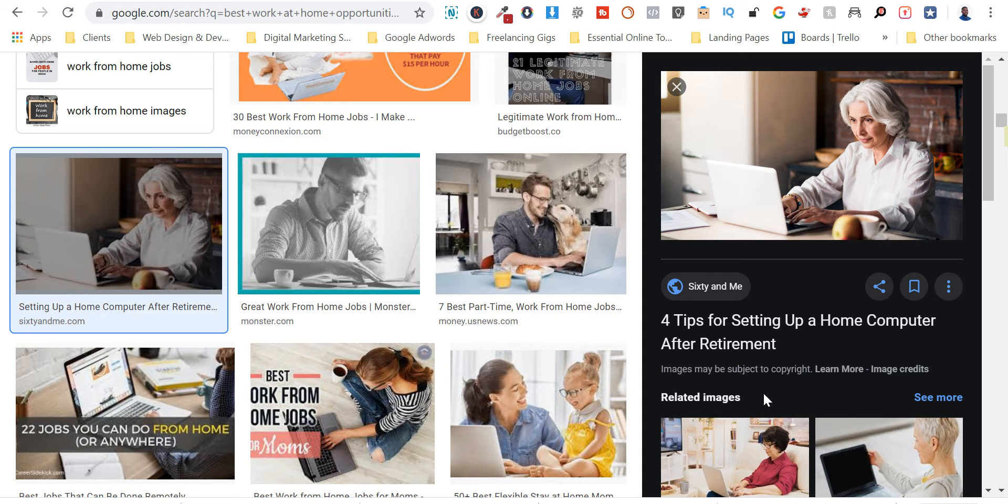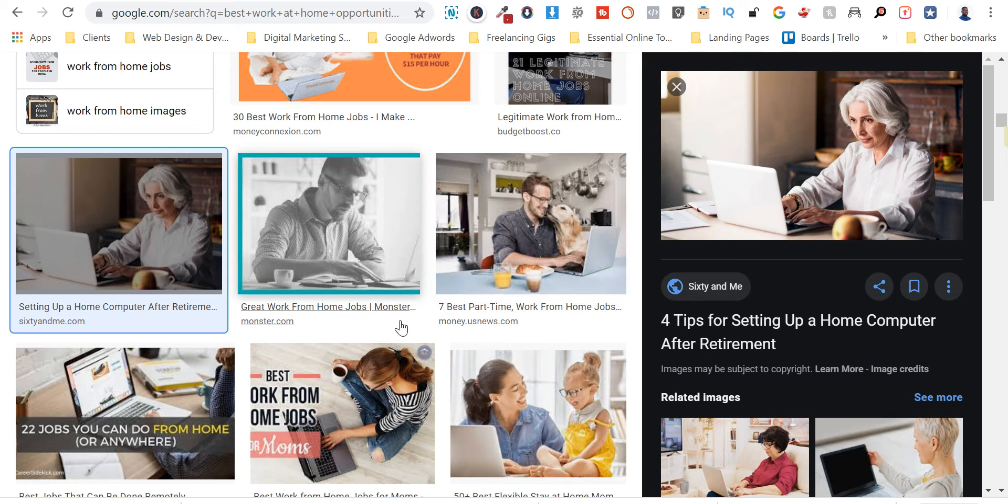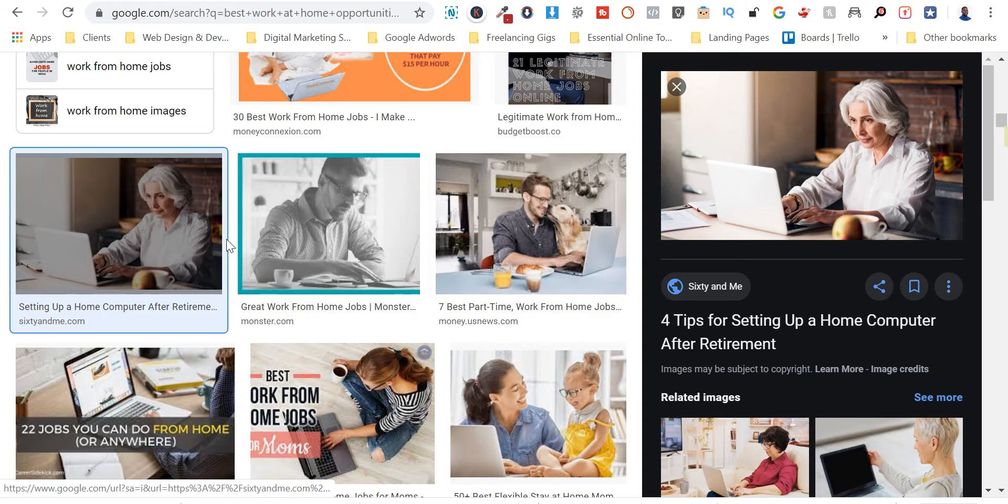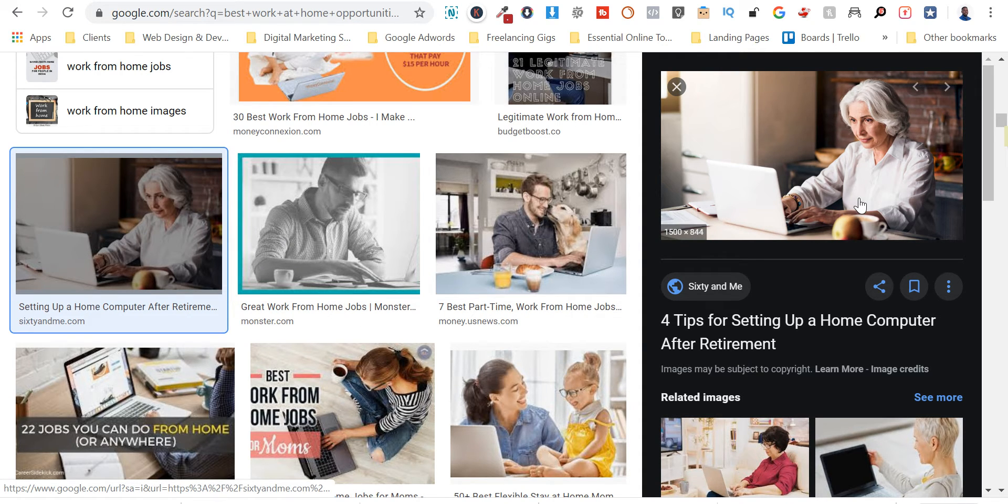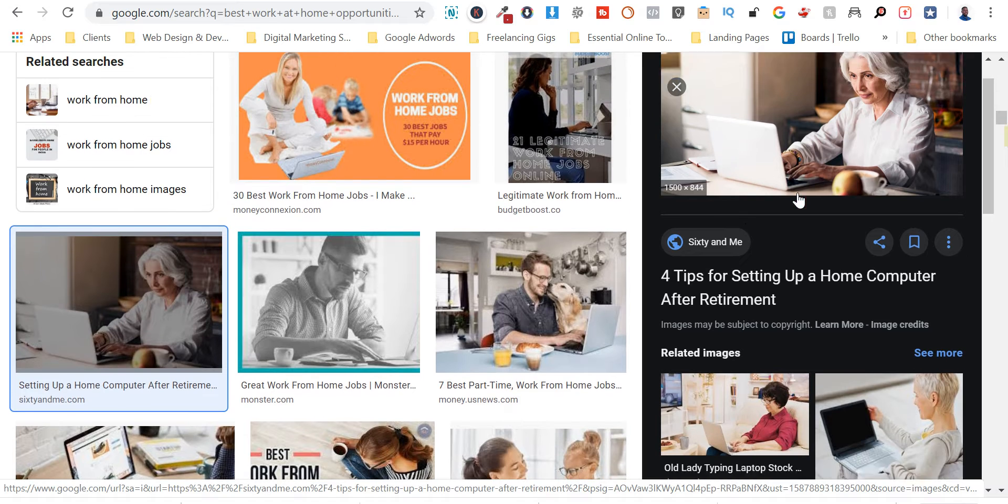All right guys, so here I am in the middle of a project. I'm in the middle of landing page creation project for a work from home opportunity for seniors. So I'm doing this right now and I'm in the process of creating some images.